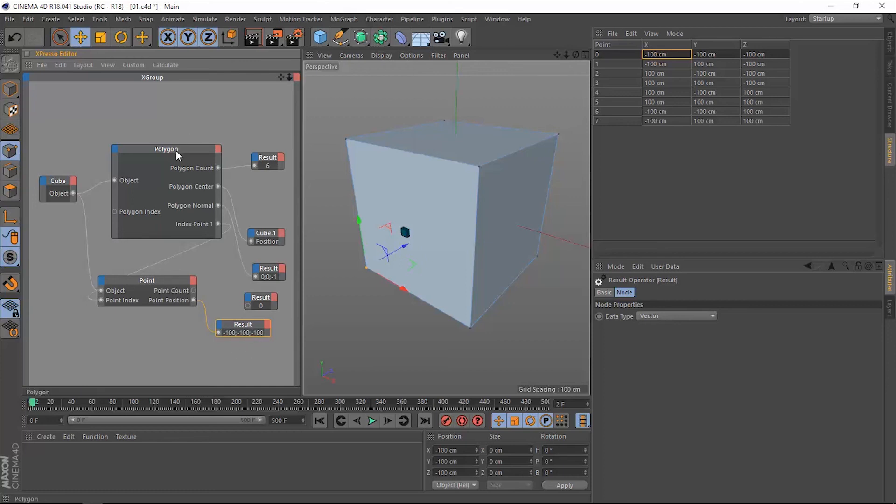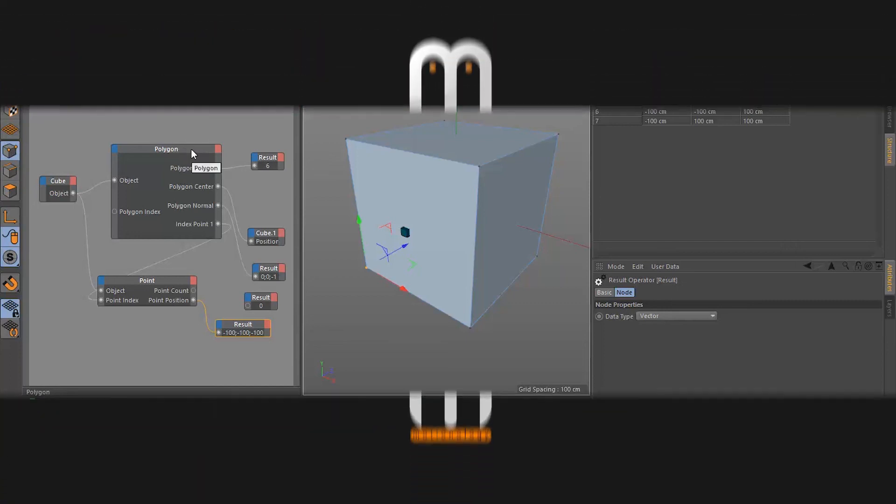So this is it about the polygon operator. Thank you so much for watching, and I'll see you in the next one.